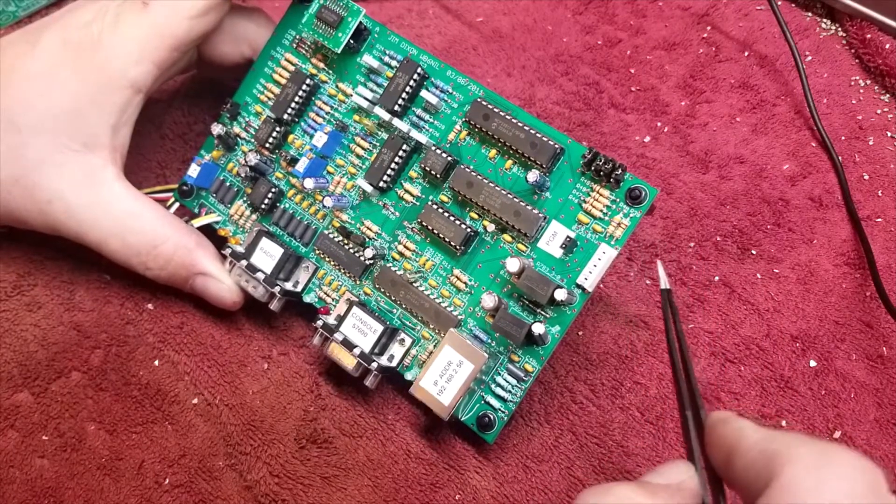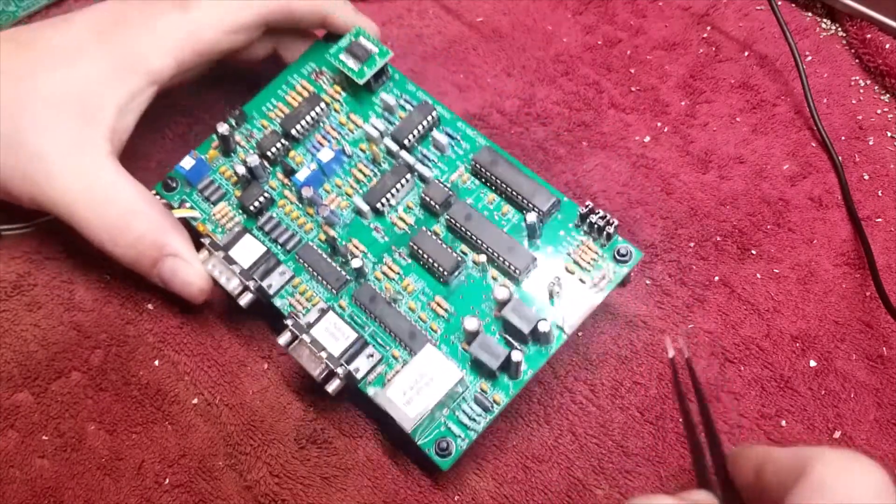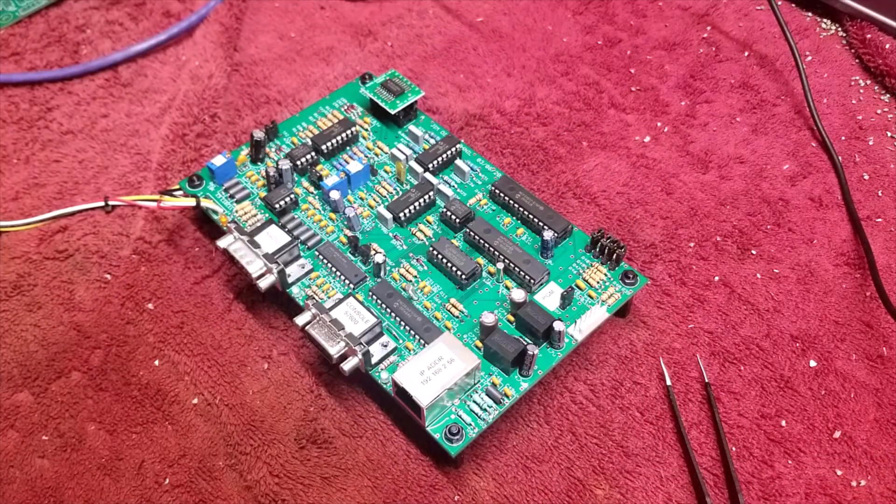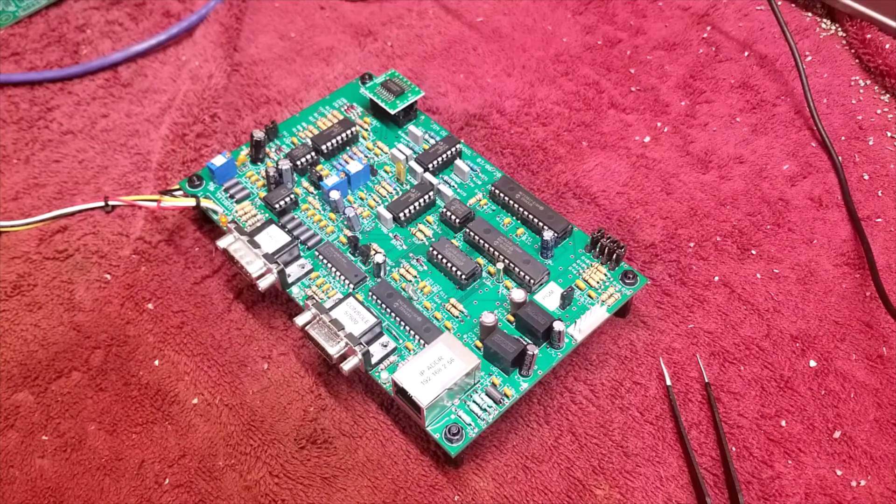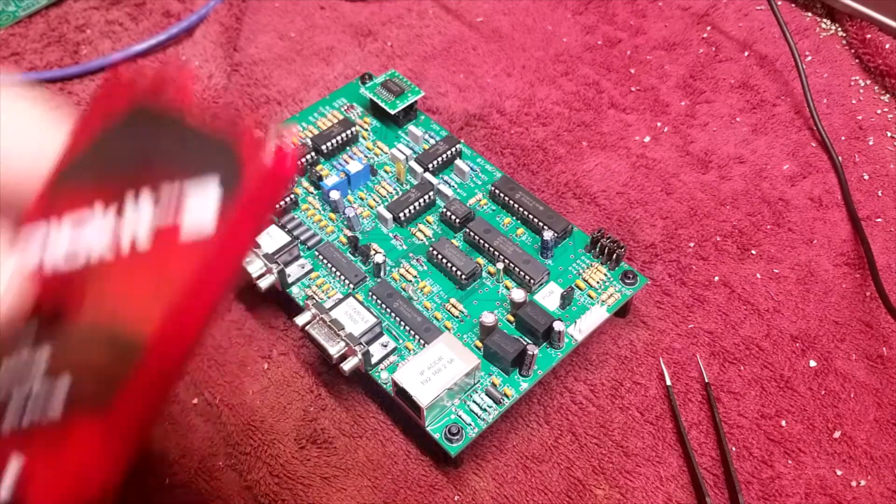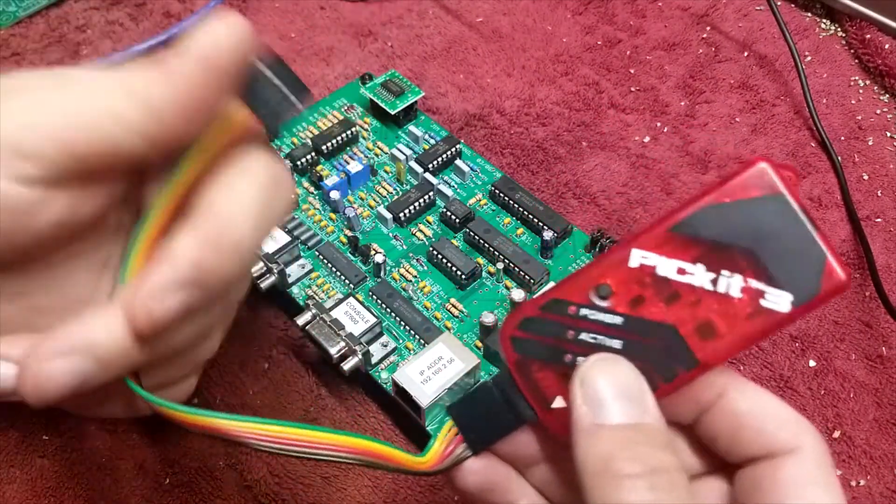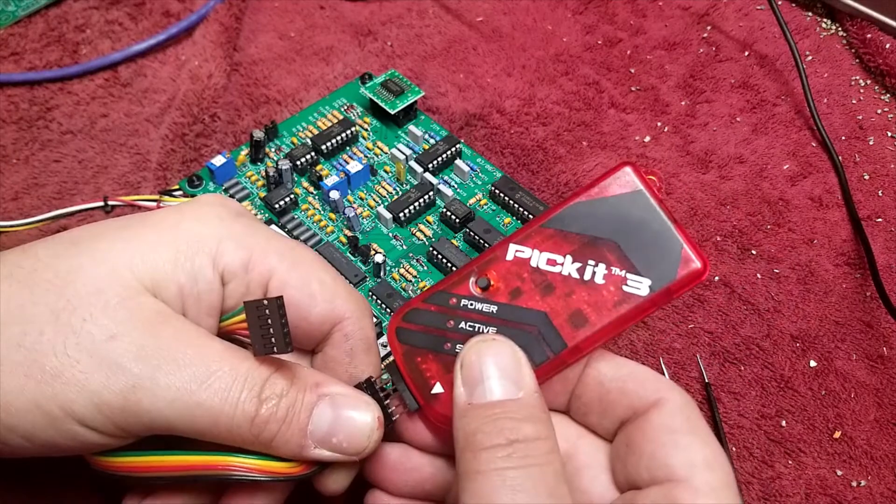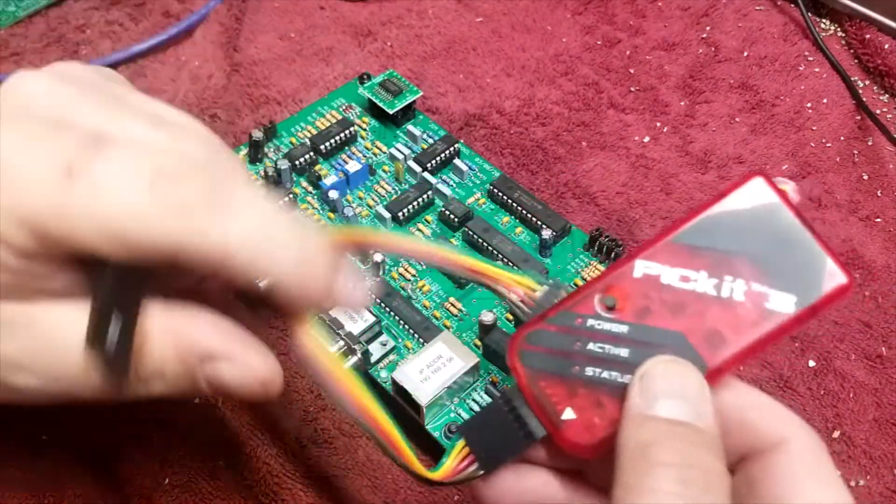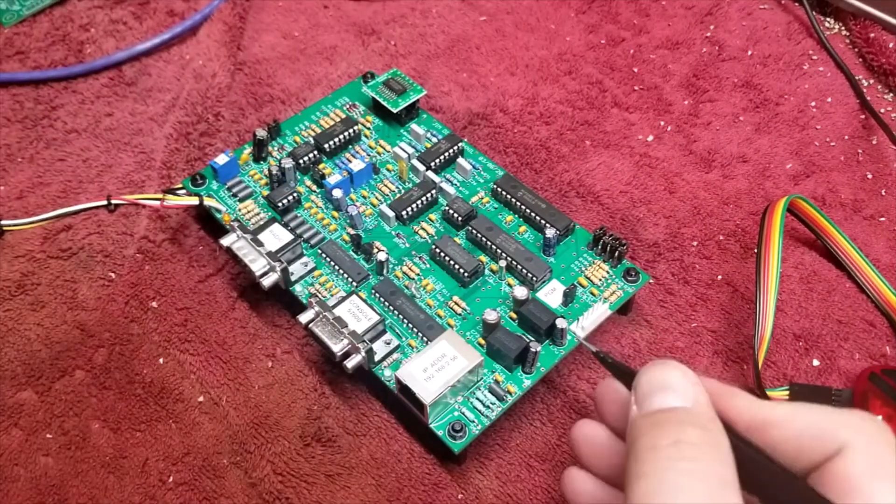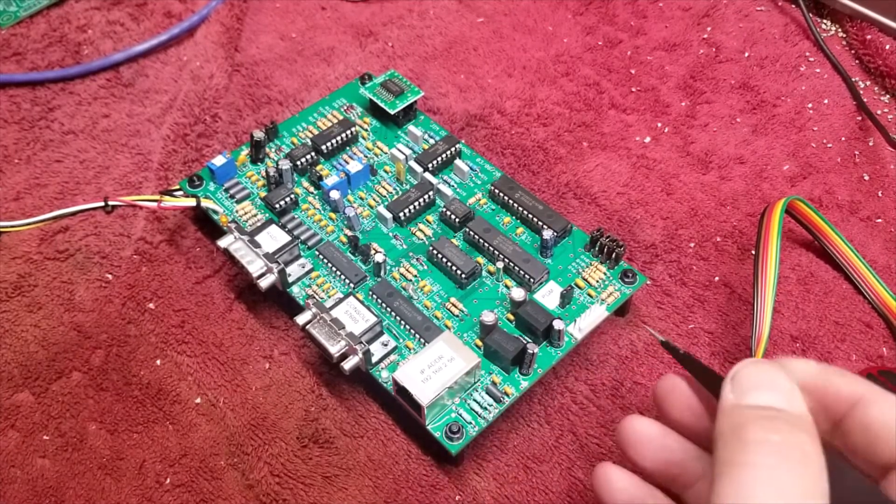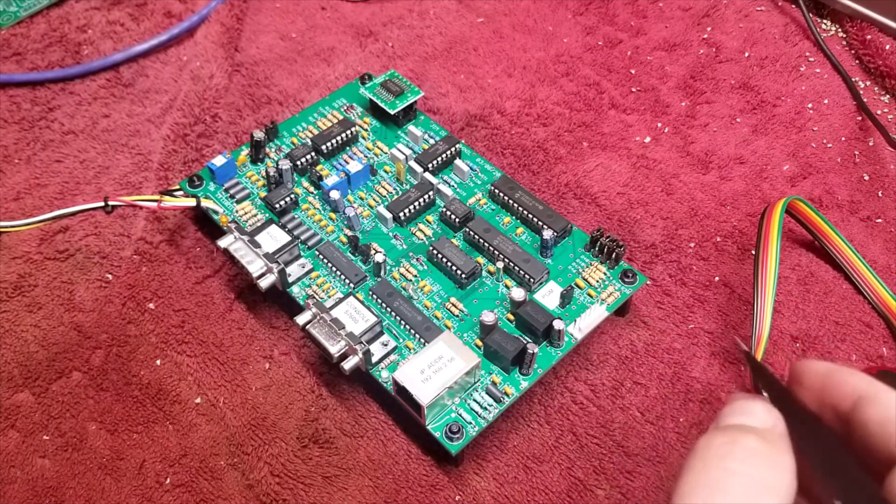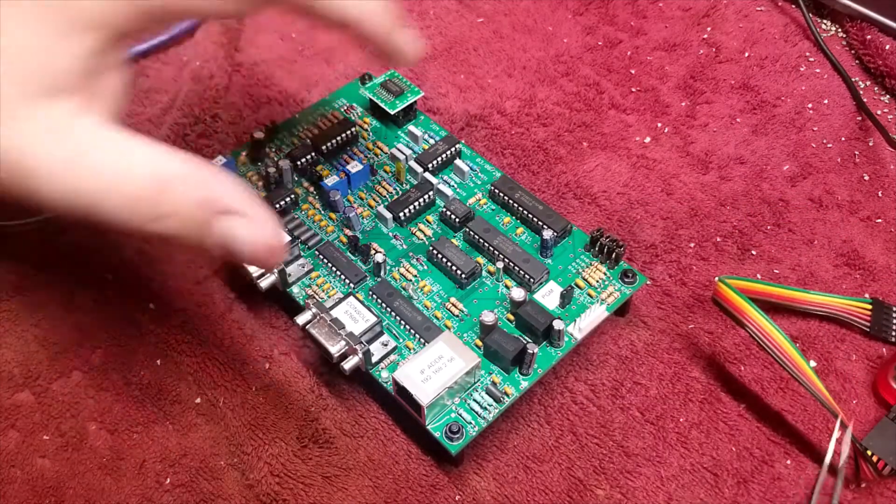And that programmer plugs in here, this pin header. That programmer is, you ideally want a PICkit 3. And I have mine over here. It's this guy. Get this off of Amazon. I think it's like 25 bucks. It comes with this cable with the pin header. This indicates pin 1. And you want to follow that wire. Pin 1 is this pin right here closest to the front of the board where the connectors are.